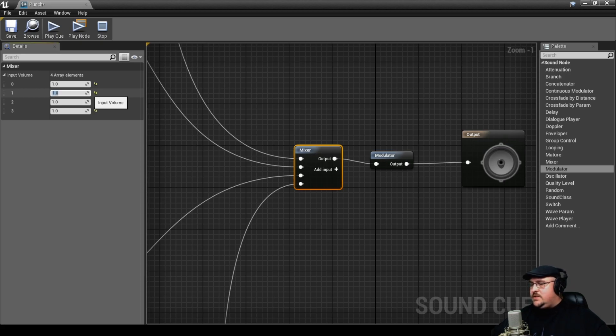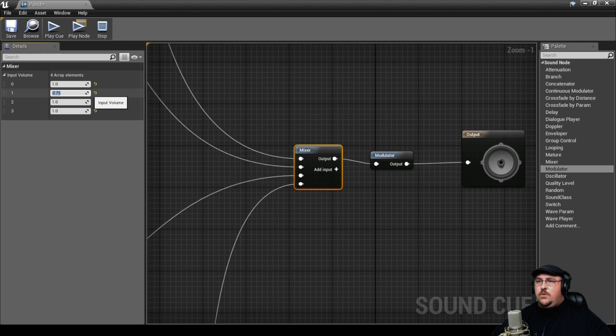So we can actually just attenuate these. Maybe we'll pull those down to 0.75 and then we can play around with it. We can play the whole cue. And you can hear that sounds a lot better already.